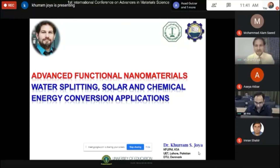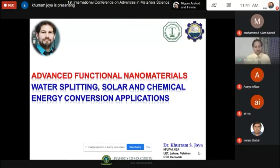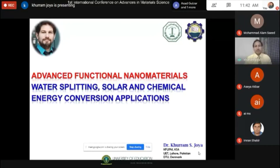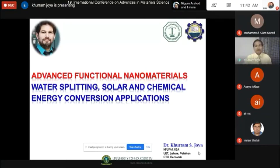Thank you very much for the kind invitation and introduction. I have a little restricted time so I'll right away start presenting my research. I'll be discussing advanced technologies and features of natural materials. My main purposes are solar-to-chemical energy conversion and solar energy conversion, but we are doing many things. I have around 30-35 slides and 20 minutes, so I'll scroll through quickly to showcase the different things we are doing.